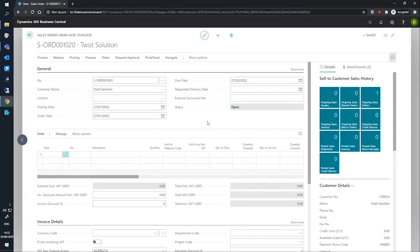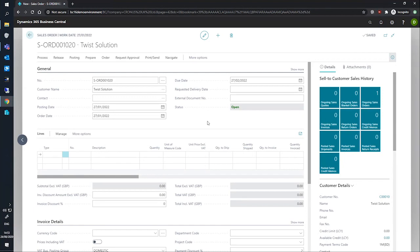We have set up our dimensions and our dimension values and we can now look at how we can enter some of these dimensions and dimension values into a sales order.